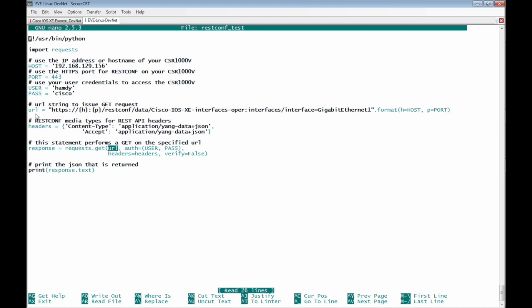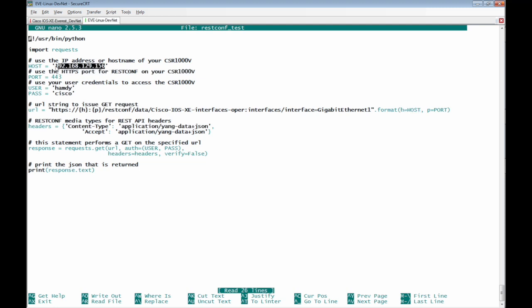The URL is specified above with the Yang API interface which is HTTP protocol and the variable H which refers to the host which will be the IP address of the Cisco IOS XE Router.